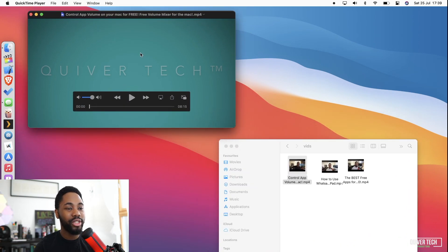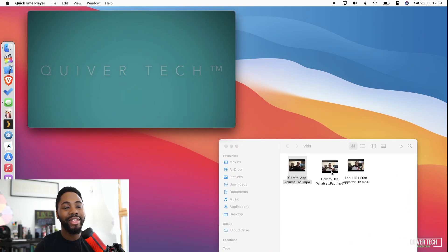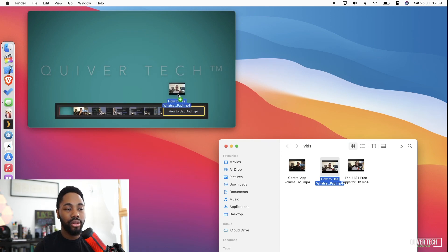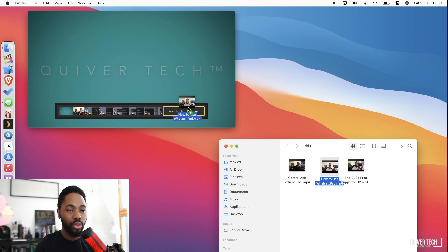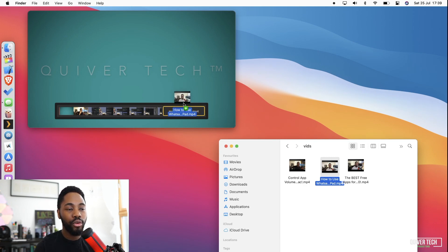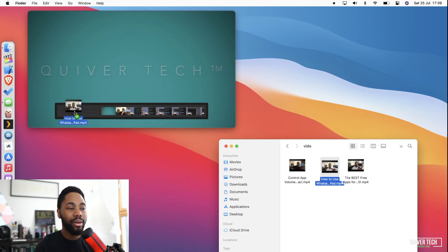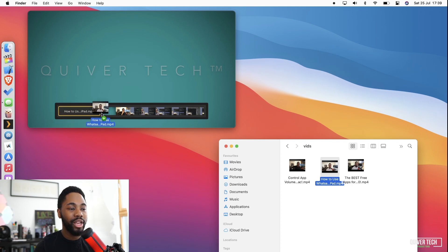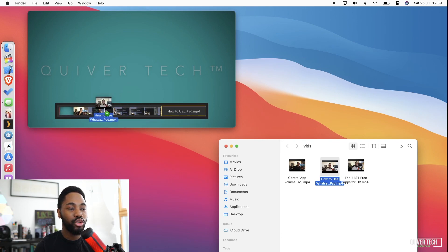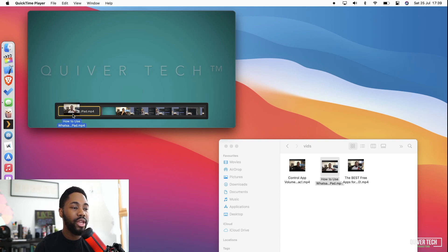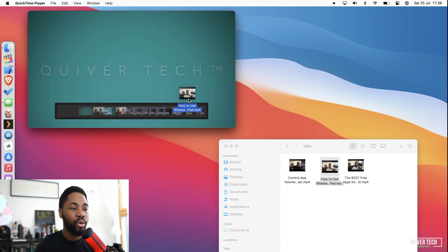So once you have that open in QuickTime Player, drag the second video—select and drag the second video over the first video. Now when you drag and hover over the first video, you get this timeline element that shows up on screen which allows you to either put the new video in front of or after the original video. In this case, I'll put it after the original video.